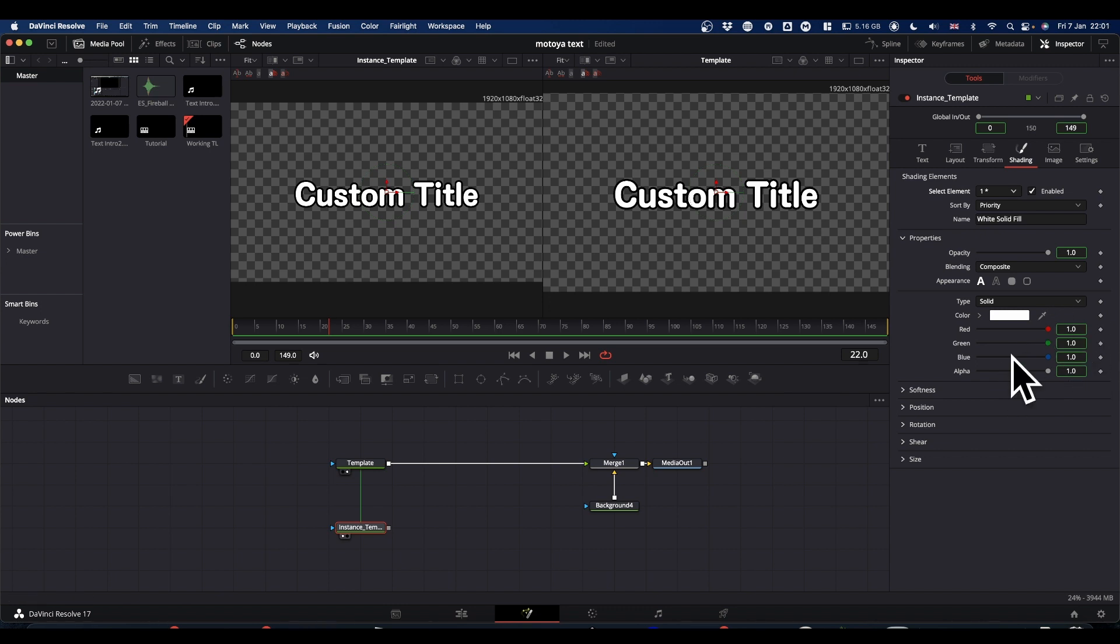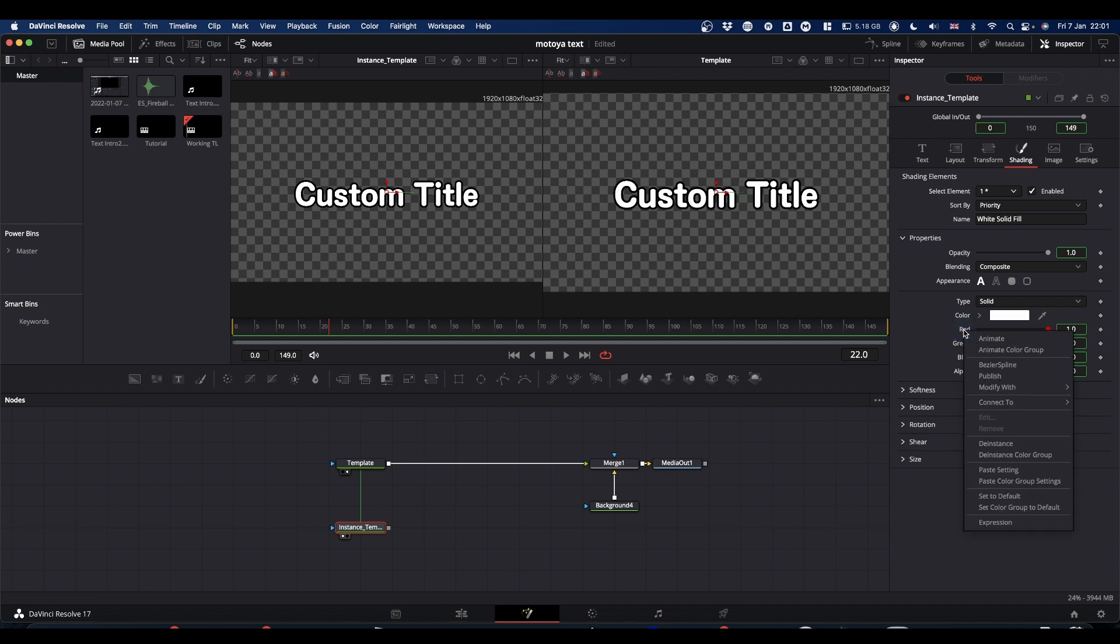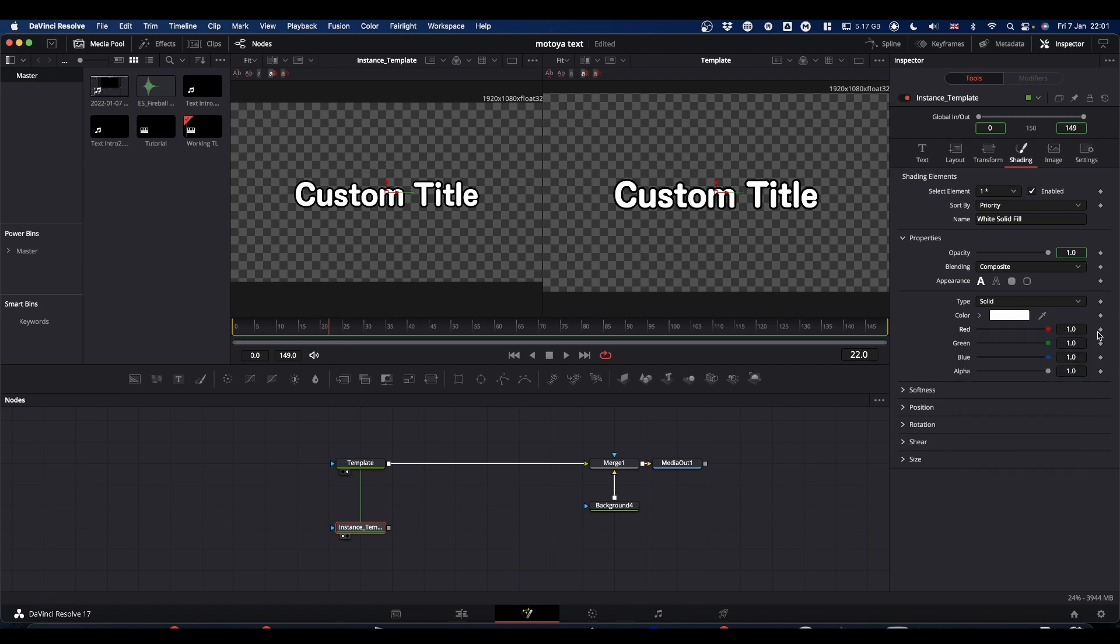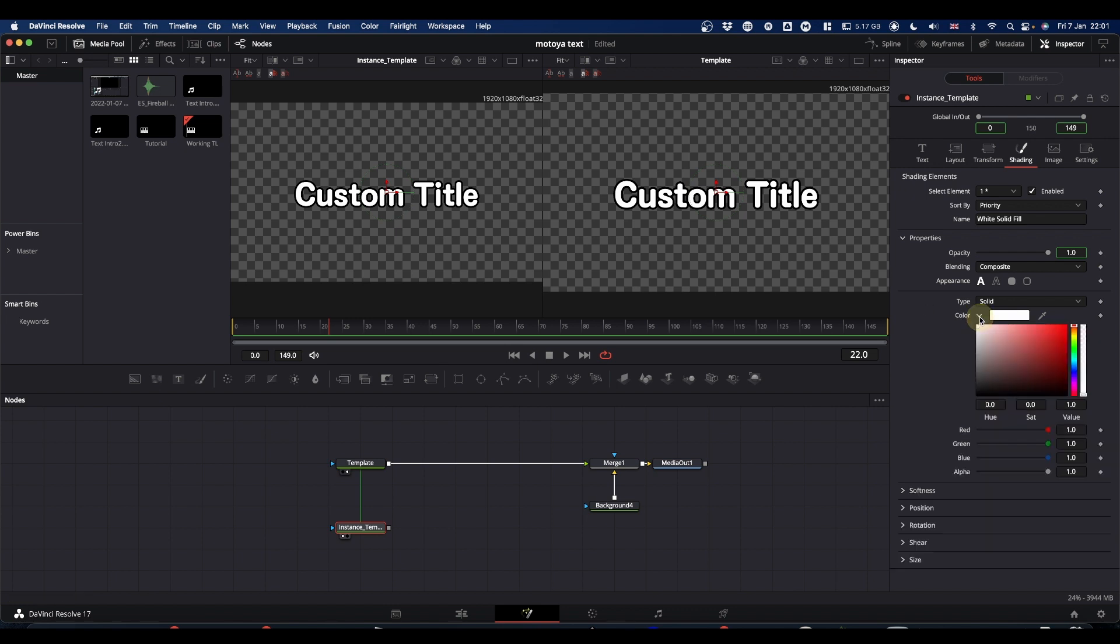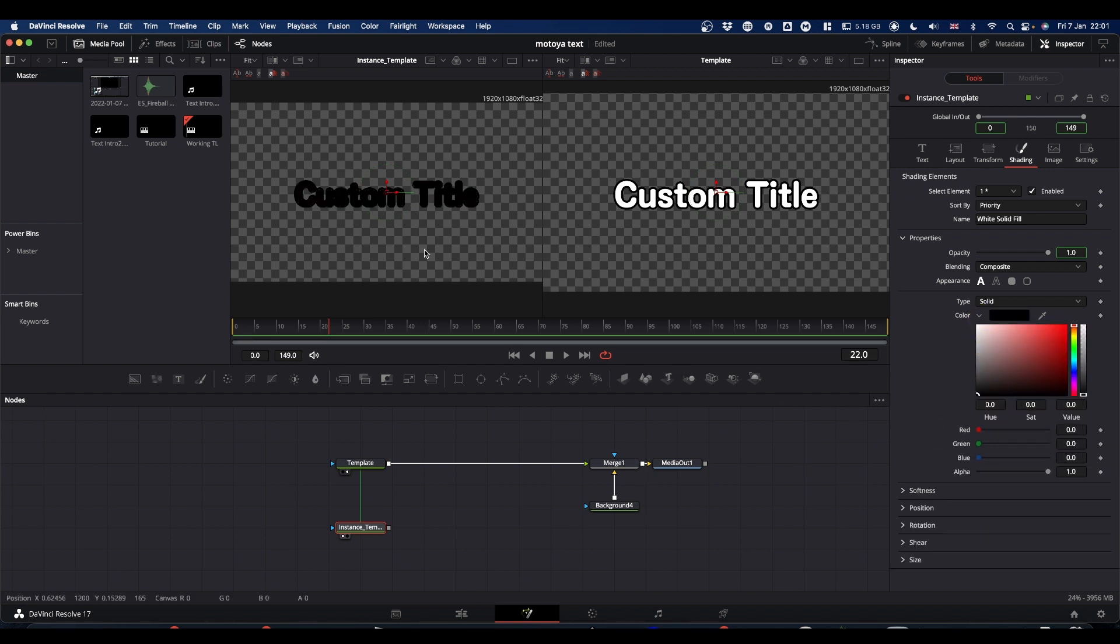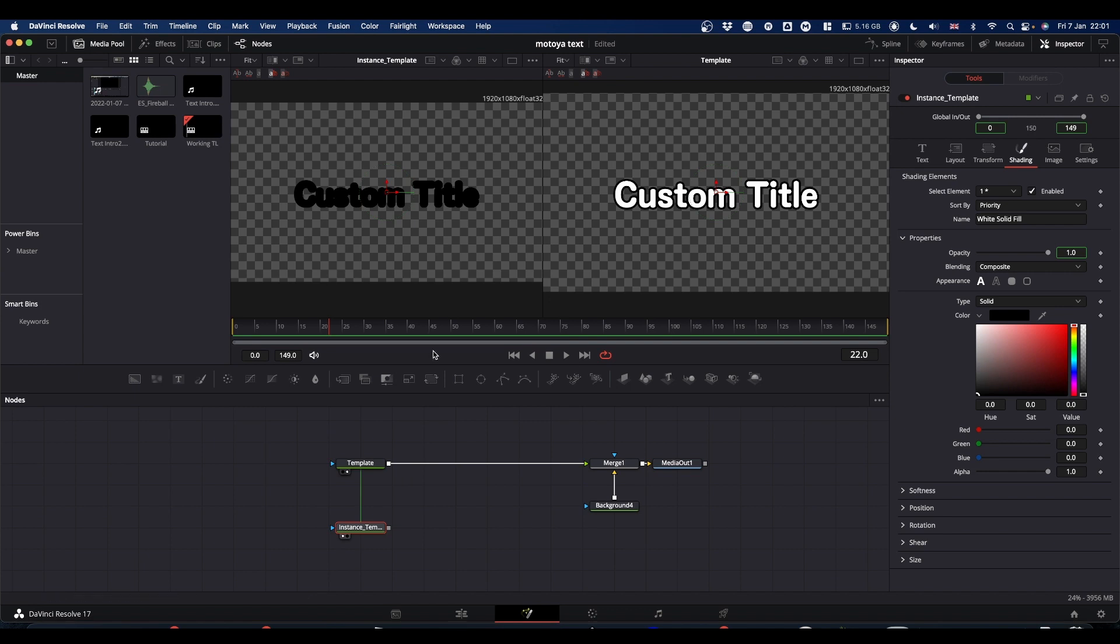Now anything that's got a green box around it is linked. So what we need to do is unlink this. So go to the word red, right click and come down. And where it says D instance, we want D instance colour group that unlinks all the colours. So now we can change the colour of our text and we'll make it black. So now we end up with this. So this black text is underneath at the minute our proper text.